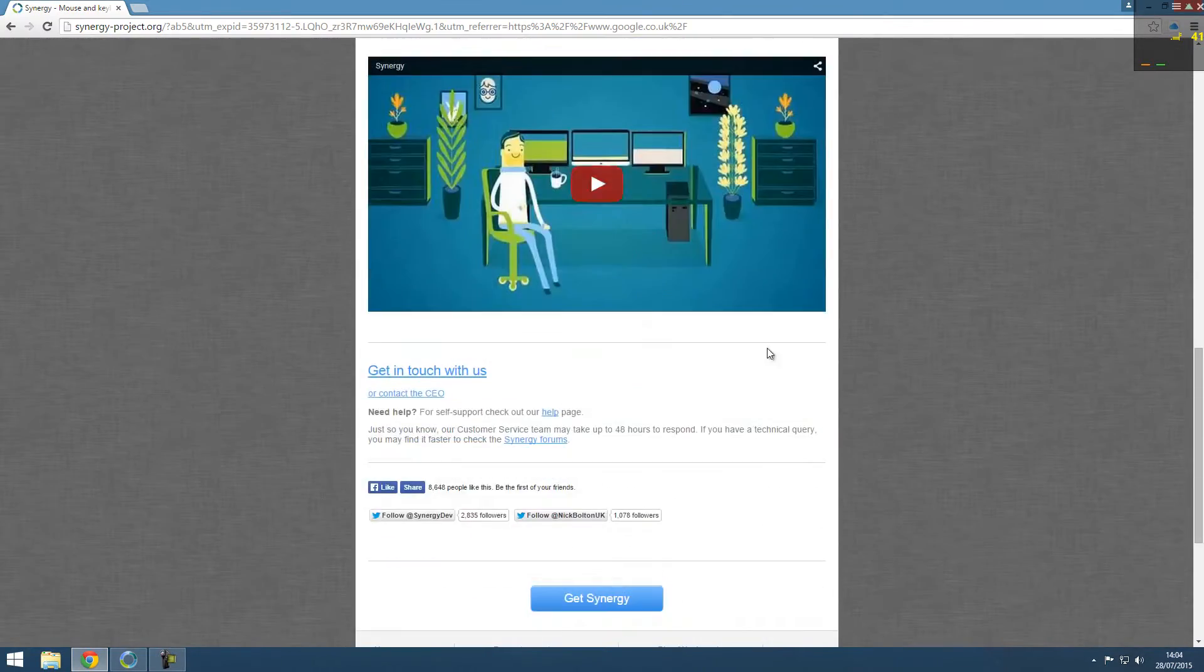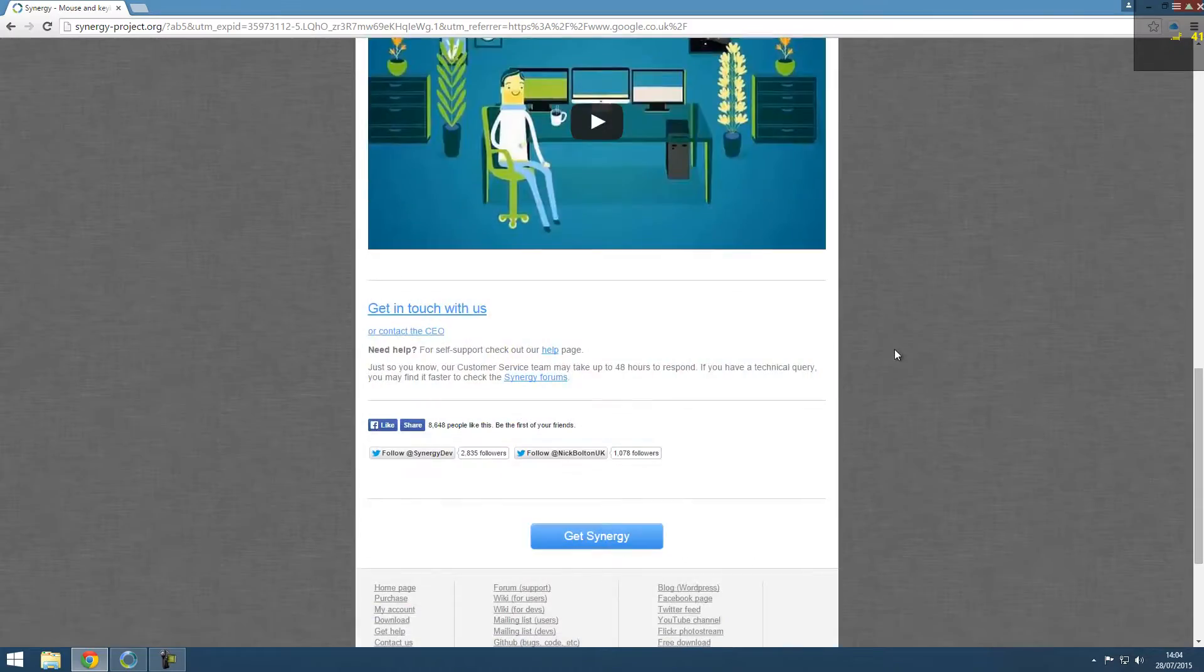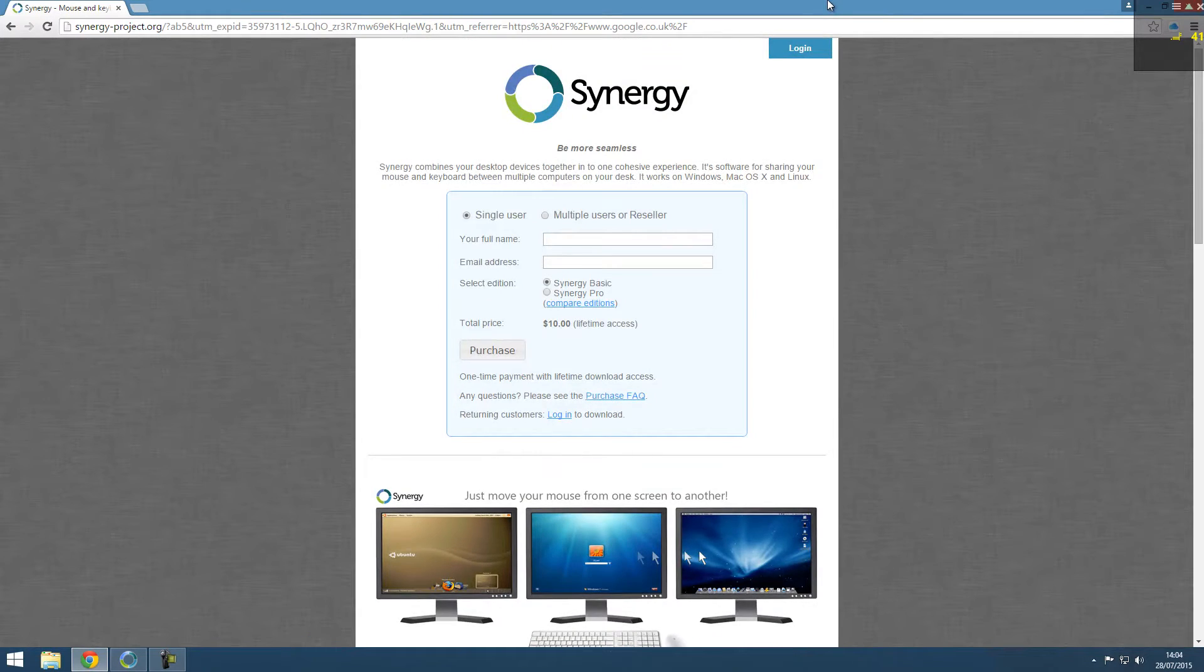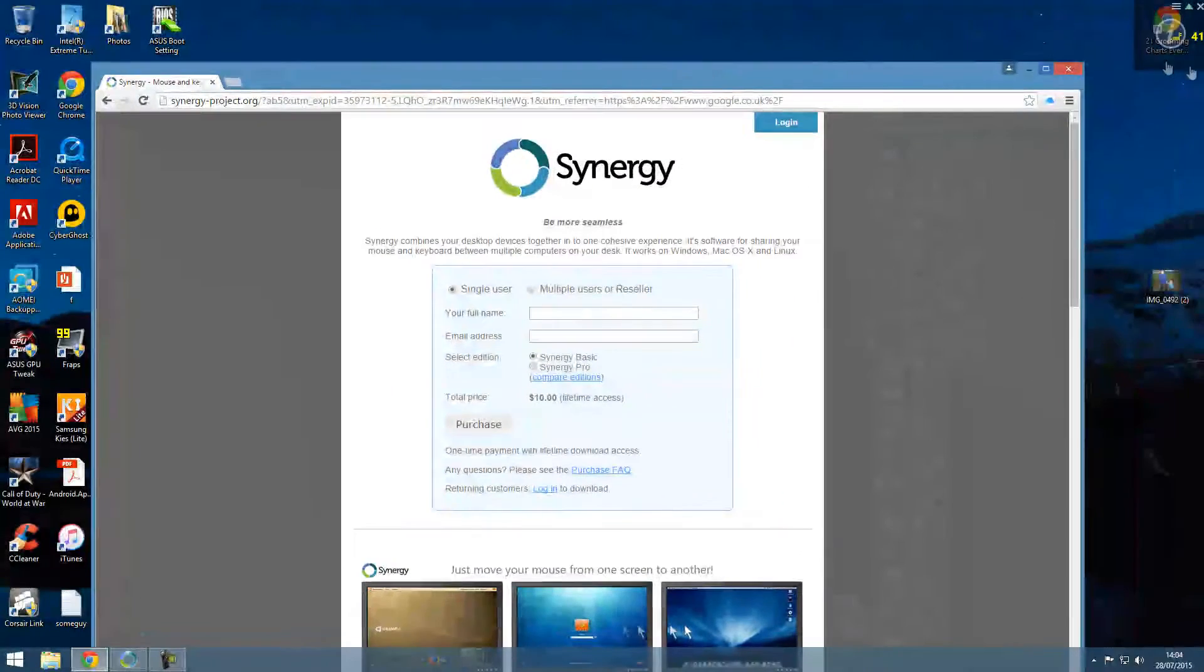So you can control multiple computers. Say you're running something that needs to be on a Mac, you can control it using your Windows computer.